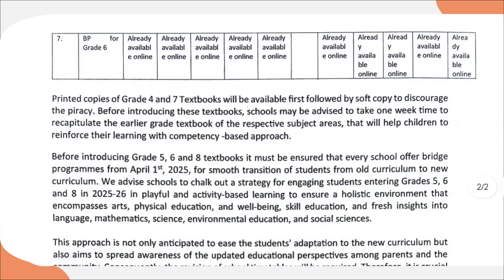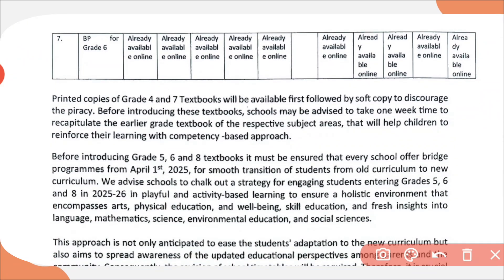This should be noted: print copies of grade 4 and 7 will be made available first, and after that only soft copies will be available. Meaning, they will first provide the print copy, not the soft copy.